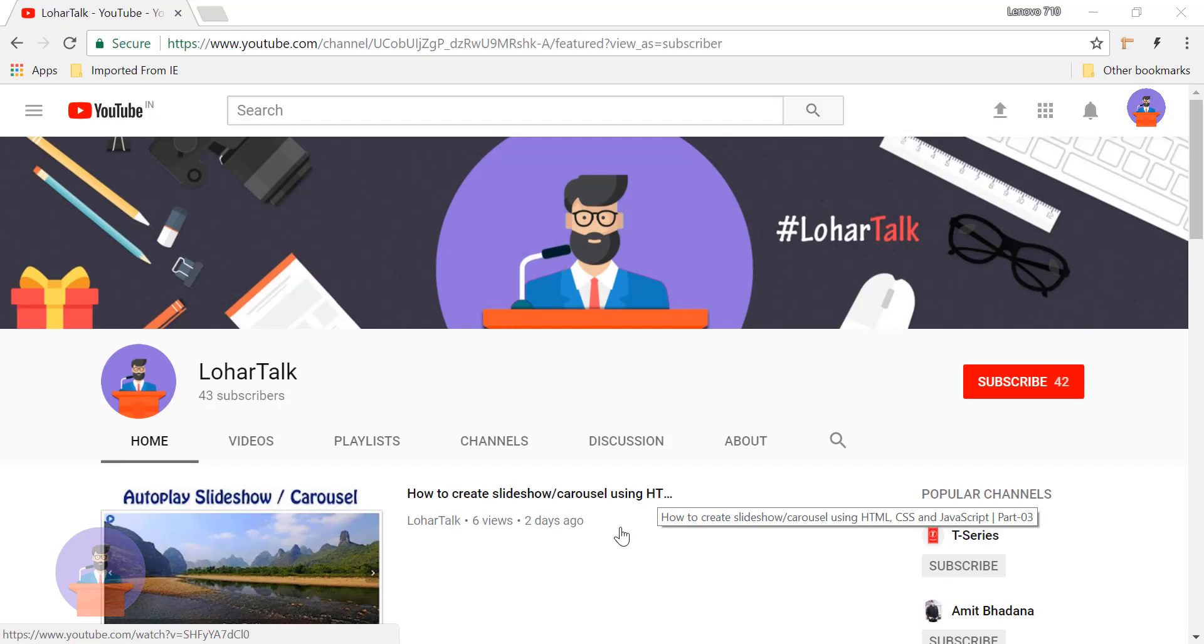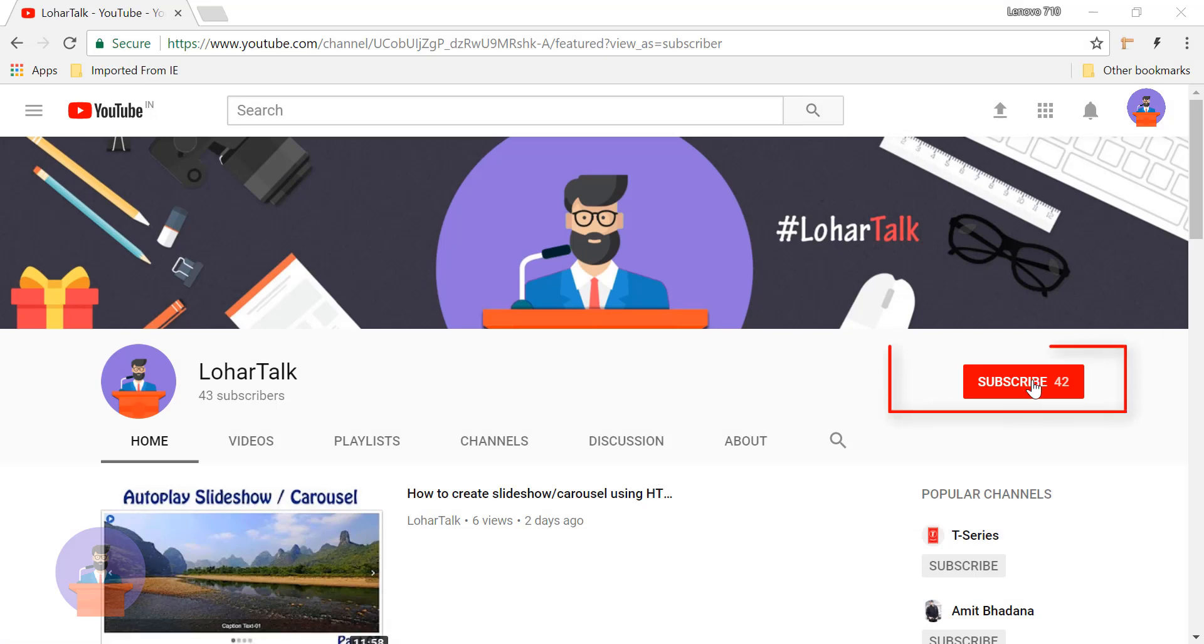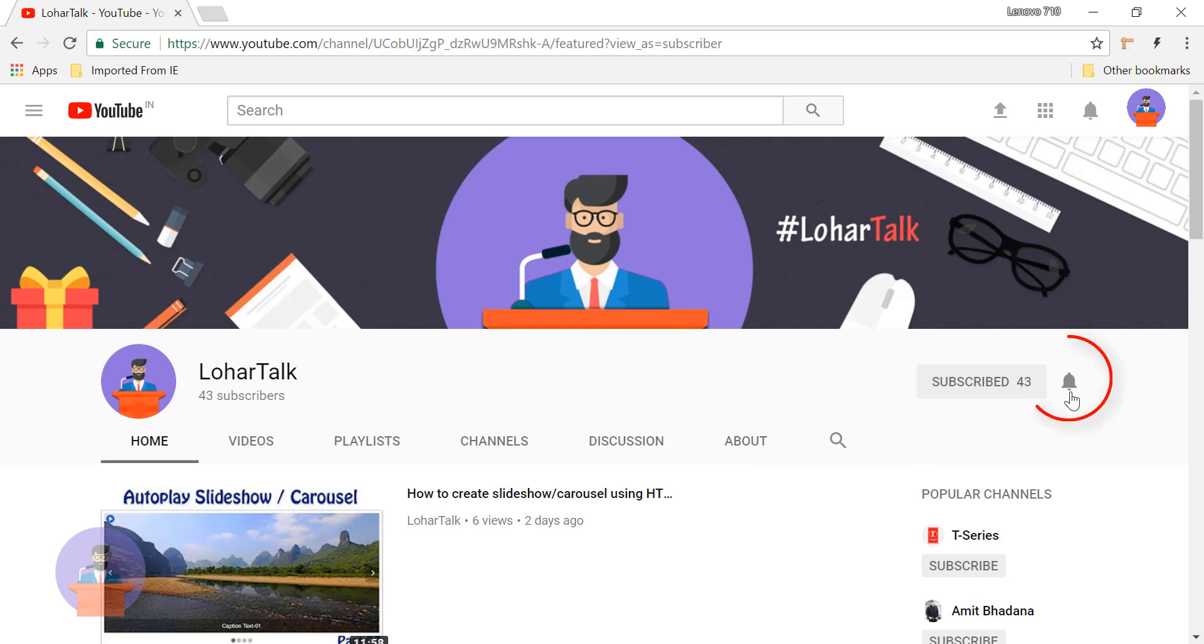If you haven't subscribed to my channel, please go to my channel and click on the subscribe button and also click on the bell icon to get future notifications whenever I upload any new video. So let's get started.